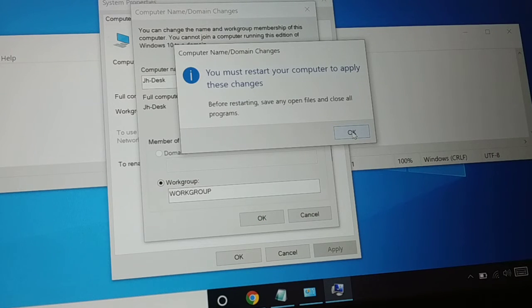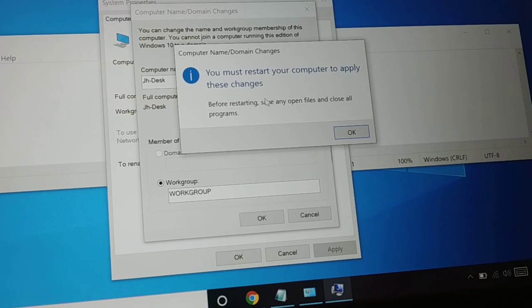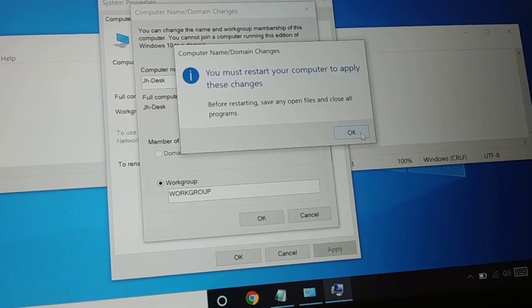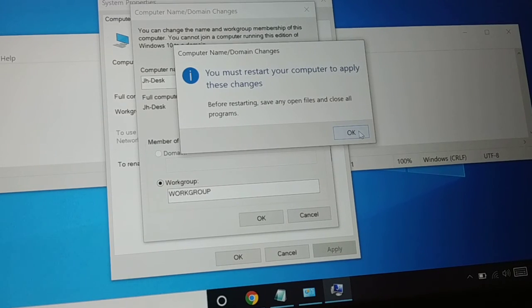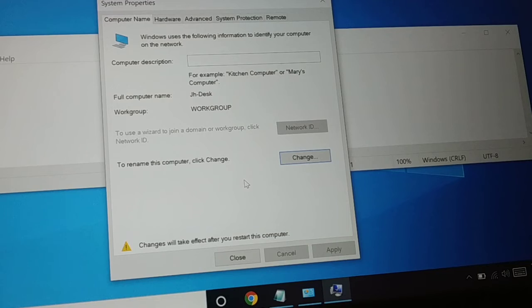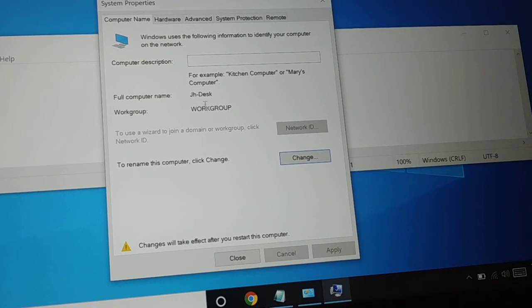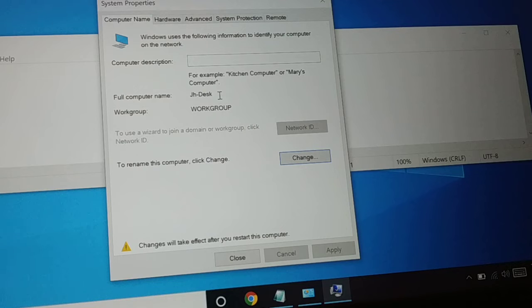It will restart your computer for the changes to apply, so click OK to restart. The changes will take effect when you restart your computer. You can see the computer name is renamed to JH-Desk.